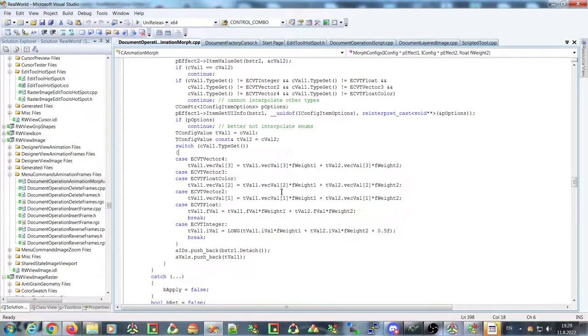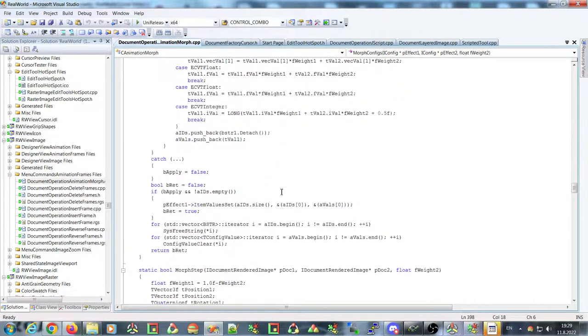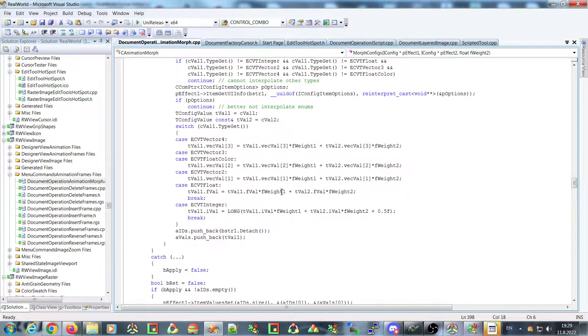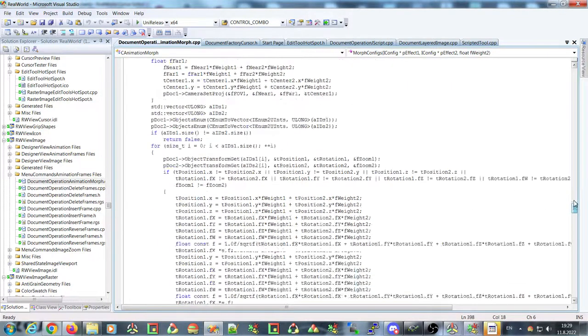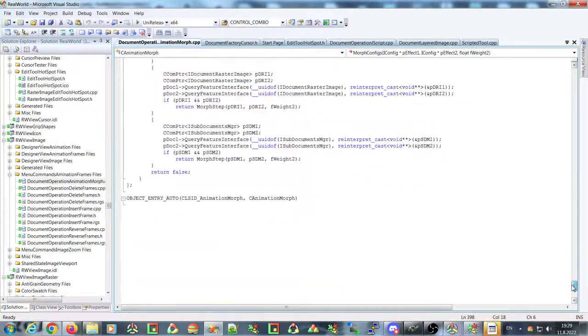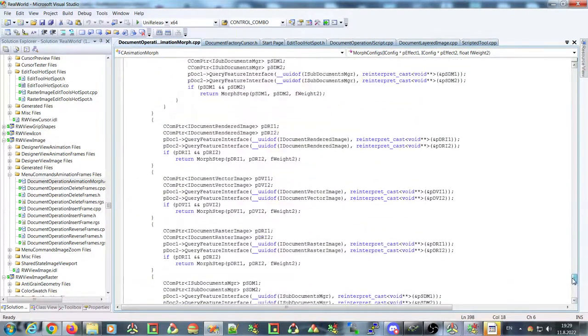If anyone is interested in creating plugins for RealWorld Paint, the Cursor Editor, or whatever, it is possible and I will help you with that. This relatively powerful effect didn't take too much work.